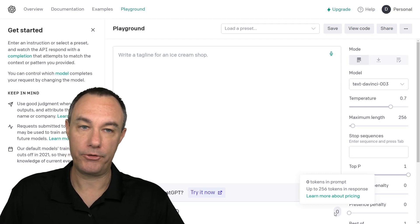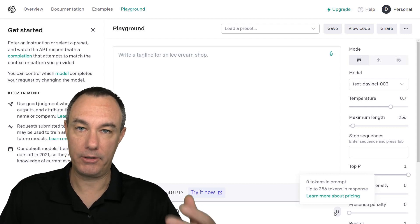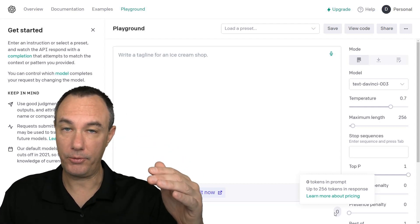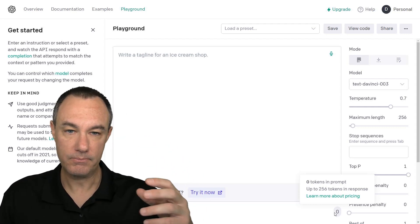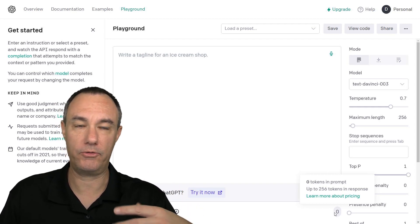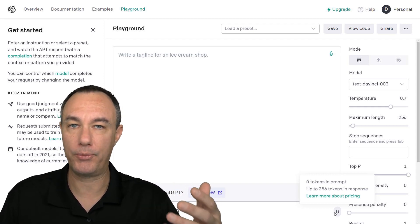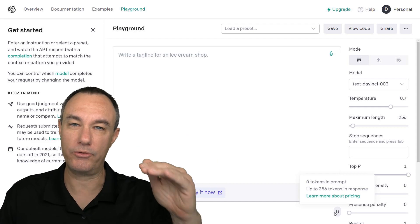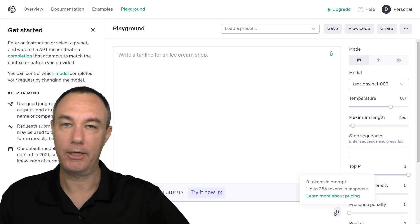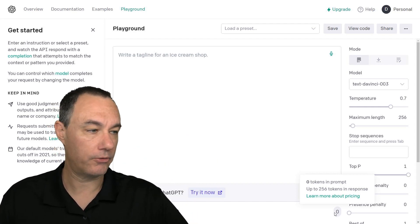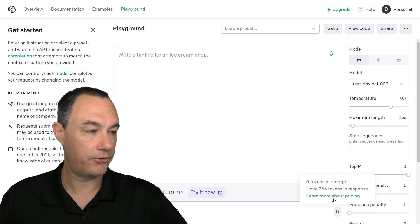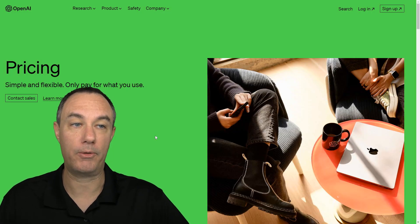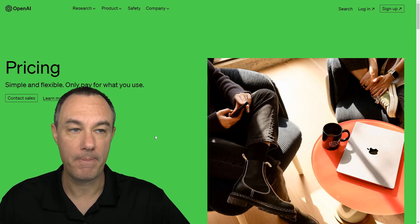And the tokens are proportional roughly to the number of words that we have. So we're given a maximum of 4,000 tokens. And that means that we can use about 3,000 words. So 4,000 tokens equals about 3,000 words.